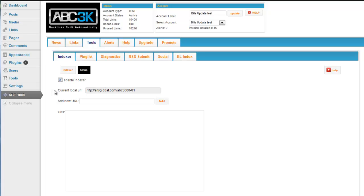What the Indexer will do is every day it's going to go through a series of pages and posts on the site it's installed on, and it will get those pages and posts indexed, and it will continue to go through the list. The next day it'll pick up another series. The day after that it'll pick up another series of pages and posts. And it will continue to cycle through them on a regular basis for as long as that plugin is installed and your account is active.